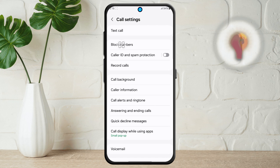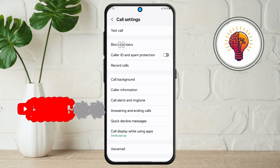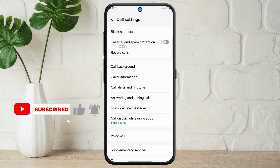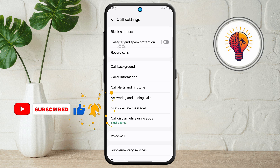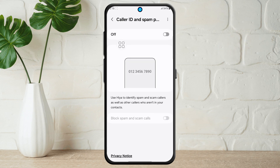Step 4. Now that you're in the Call Settings, scroll down until you find an option labeled Caller ID and Spam Protection. Tap on this to access the Spam Call Settings menu.